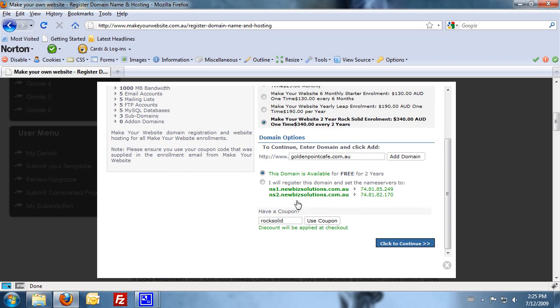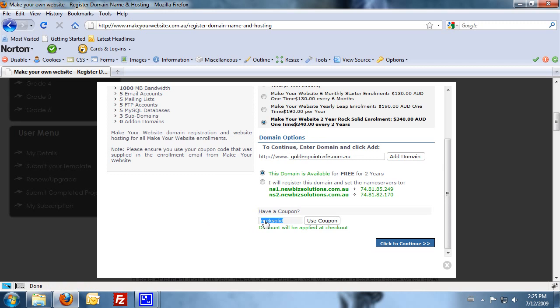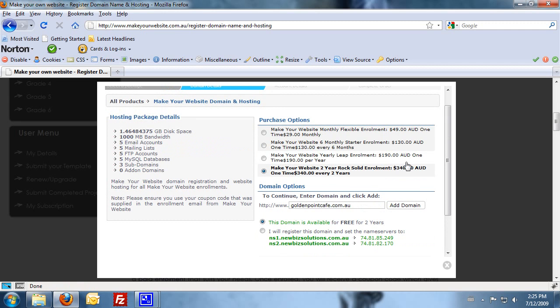Now it asks whether you've got a coupon. That coupon code is the code that you received in your email when you first enrolled. So you need to go back to your email, find that coupon code and put in your individual coupon code. So then you'll get that discount of the $340 or whatever you've paid for your enrollment there.